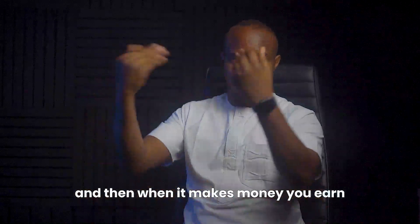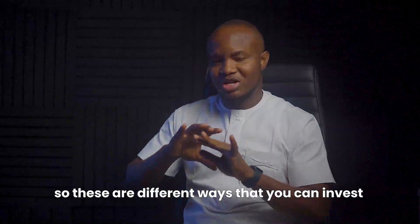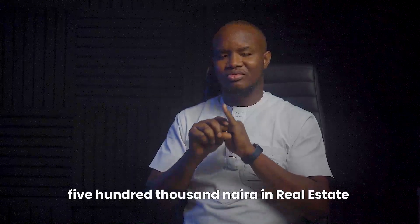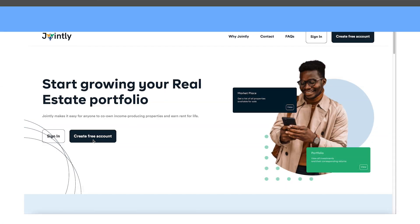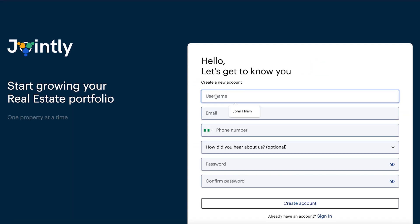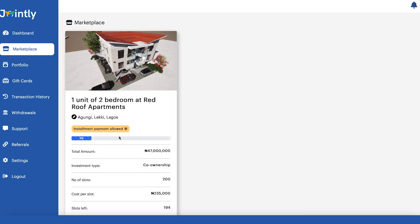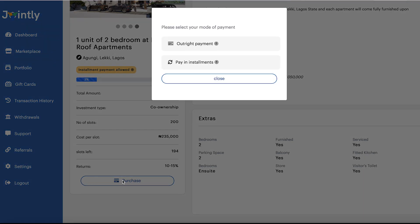These are different ways you can invest 500,000 in real estate. What you should be doing right now is going on Jointly and signing up — click 'Create Free Account', fill the form, sign up, go to the marketplace and look at the variety of properties there. Who knows, you might just start investing in real estate with your 500k today.